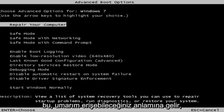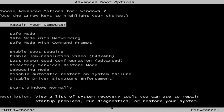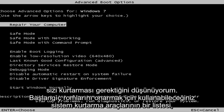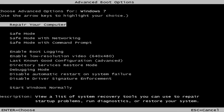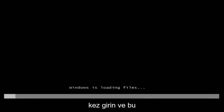This is a screen that hopefully you guys will be able to access. I recommend selecting the first option where you highlight it over — it should say 'Repair your computer.' Under description it should say 'View a list of system recovery tools you can use to repair startup problems, run diagnostics, or restore your system.' Then hit Enter.